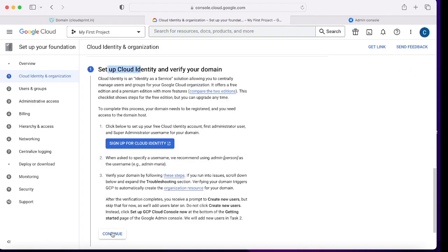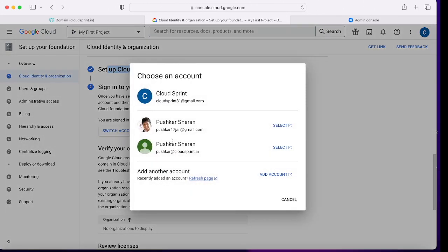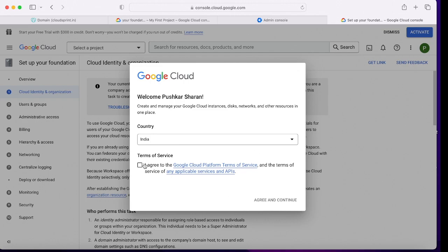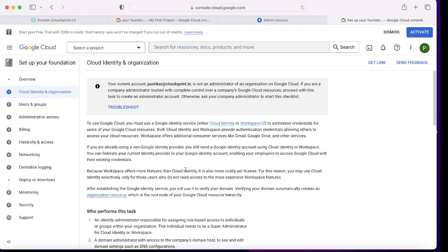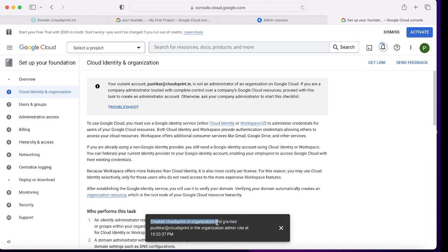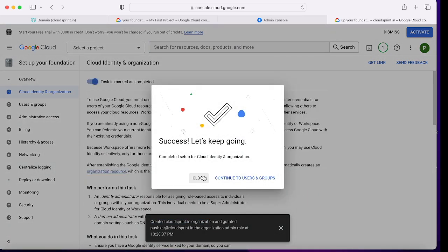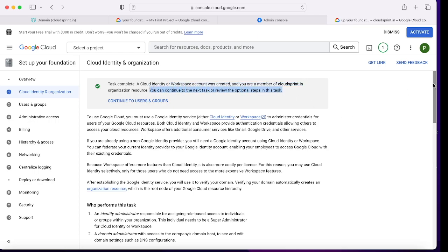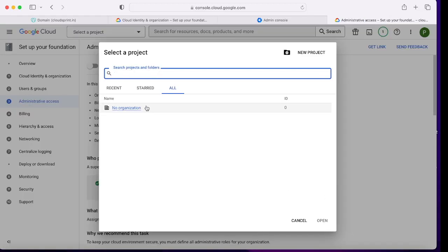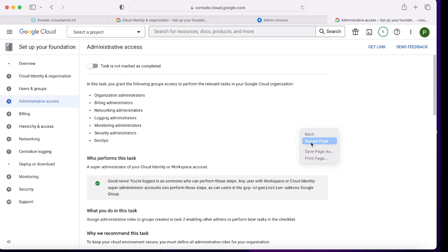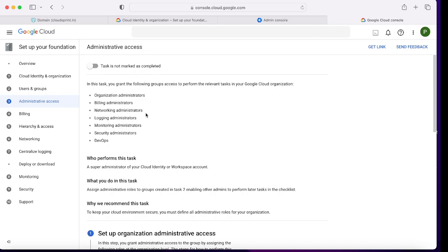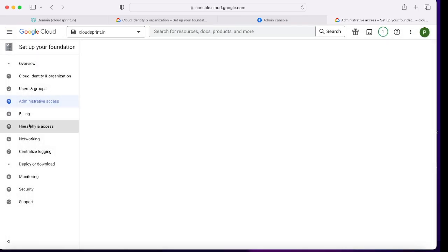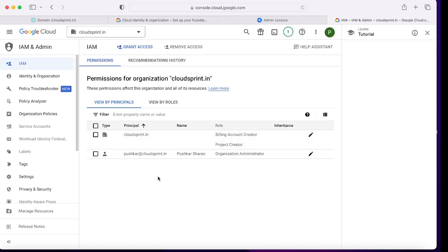After turning Google Cloud Platform on, I'm switching my account again and selecting pushker at cloudsprintdotin. Now I am welcomed by Google Cloud — 'Welcome Pushker.' The organization is created and I'm granted the organization admin role. That's the first part of the lab complete. We are now part of the Cloud Sprint organization, not any other. After refreshing, you can see the cloudsprintdotin organization is set up completely.